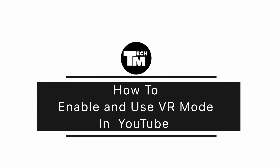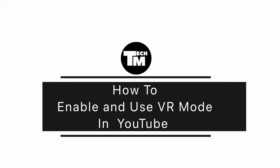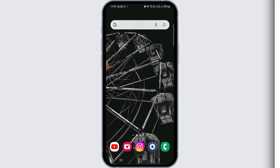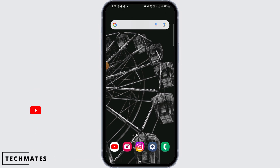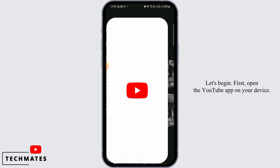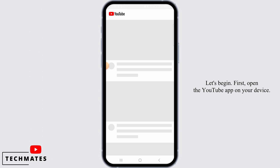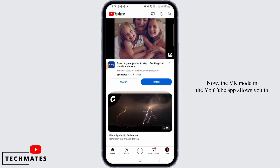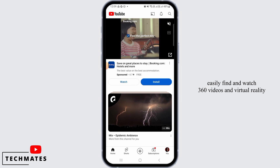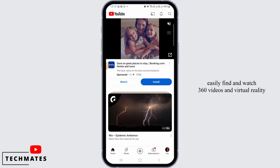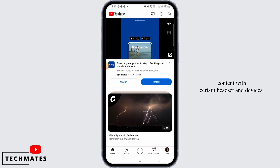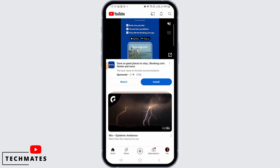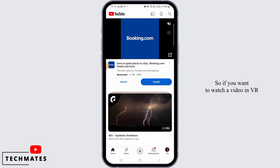How to enable and use VR mode in YouTube. Hi guys, welcome to our channel. Let's begin. First, open the YouTube app on your device. The VR mode in the YouTube app allows you to easily find and watch 360 videos and virtual reality content with certain headsets and devices.